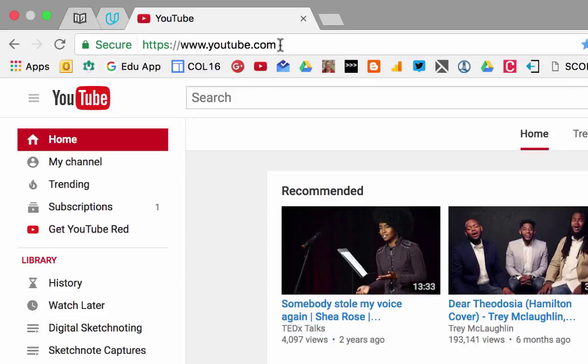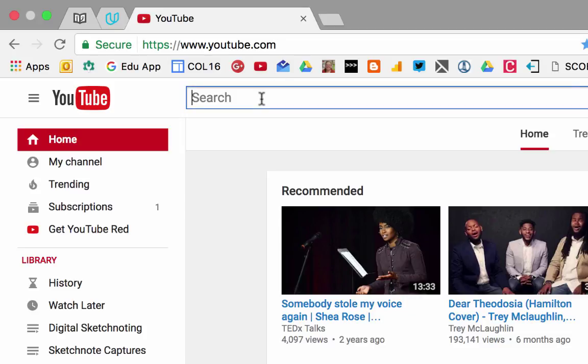To find closed caption content on YouTube, you're first going to visit youtube.com, and then in the search box, you're going to type your search terms.